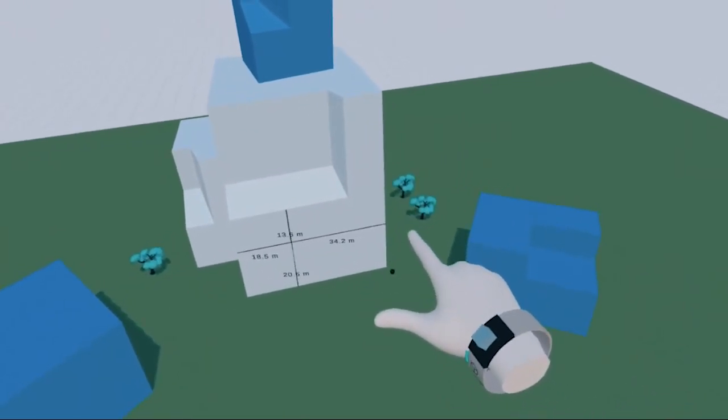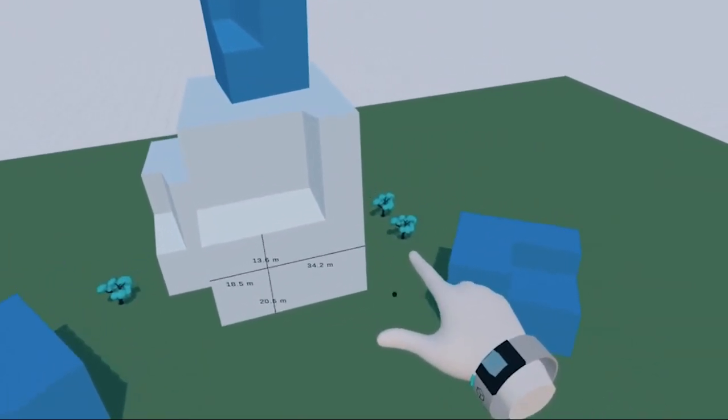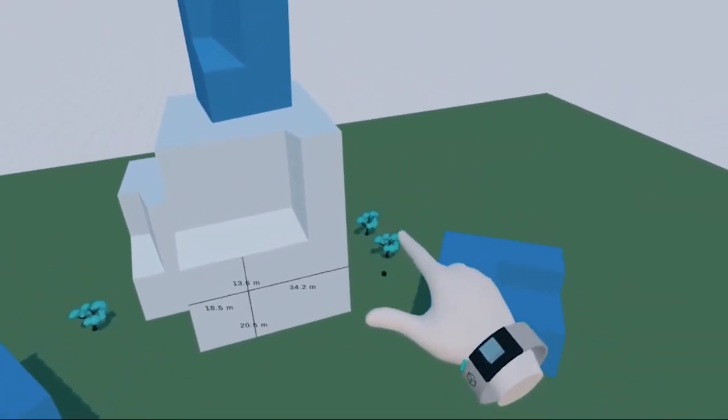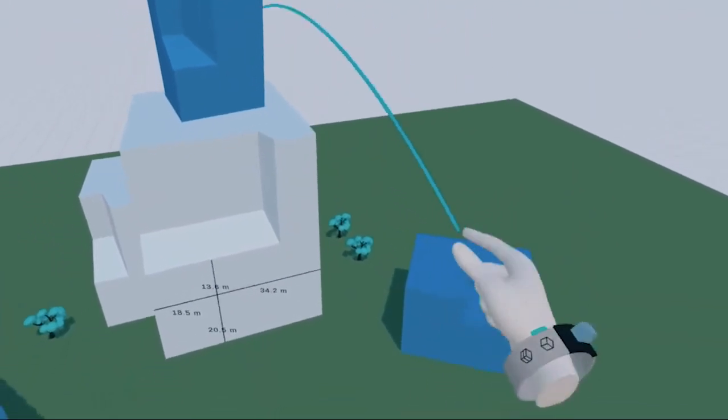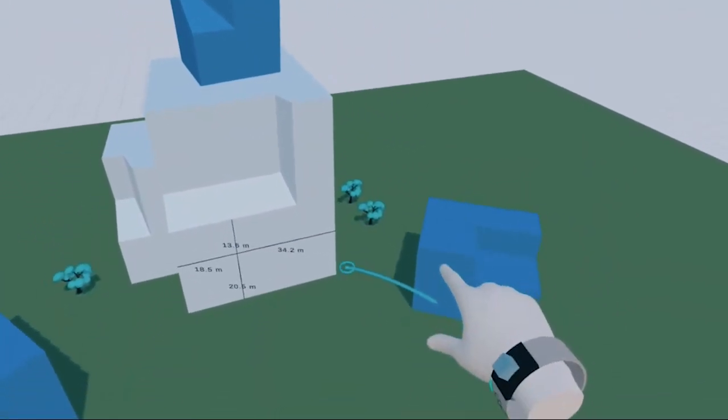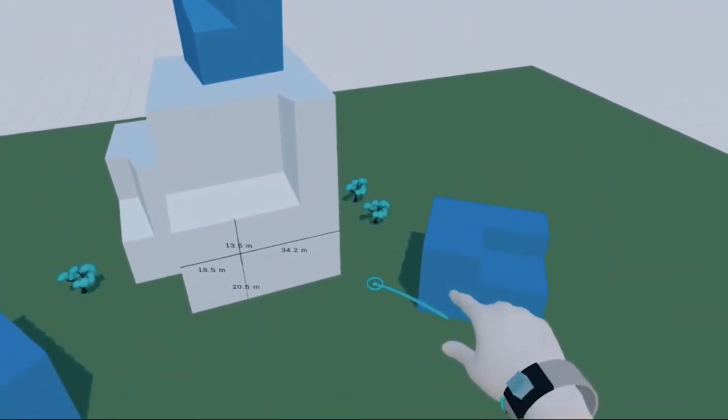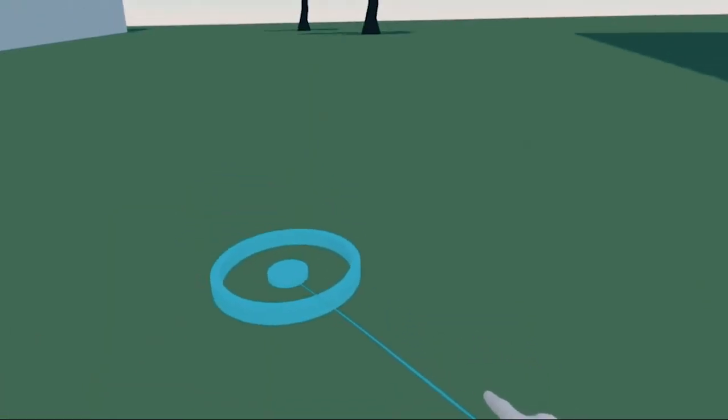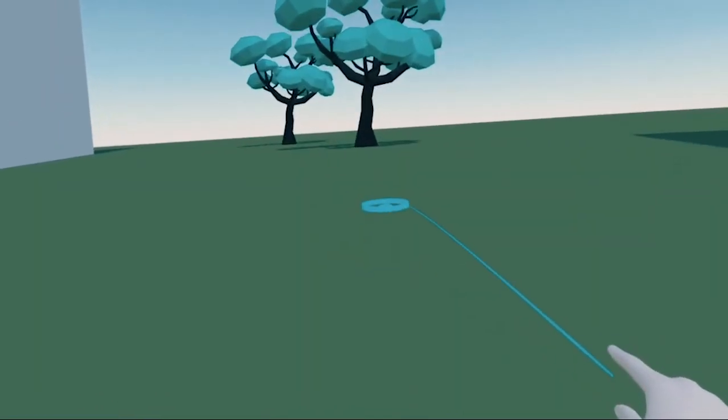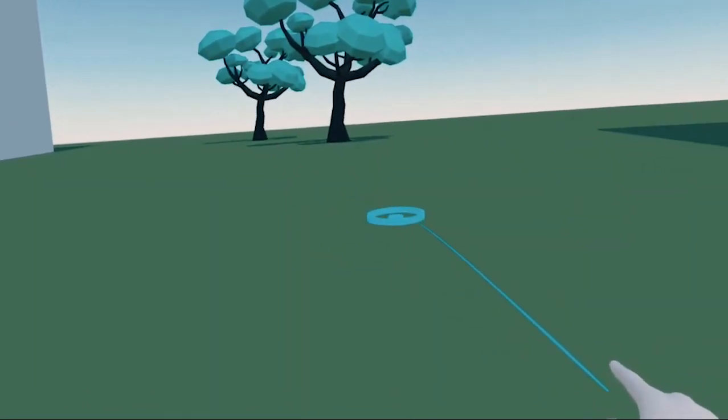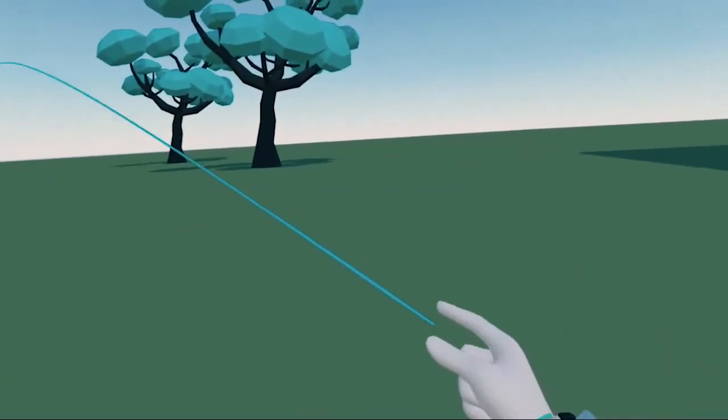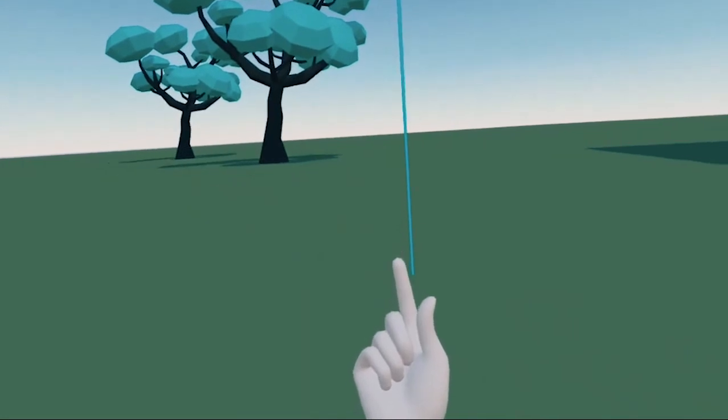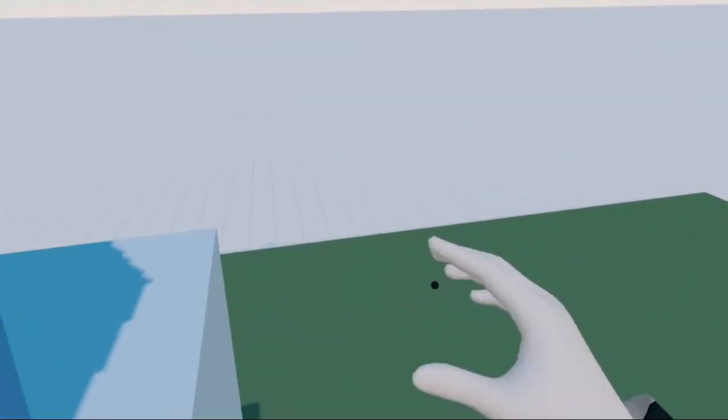You can also teleport around using hand gestures. To activate teleport, make a pointing gesture with your index finger and thumb, and turn your palm up, then down again. Use the pinch gesture to teleport around. To go back to model scale, simply teleport up to the sky.